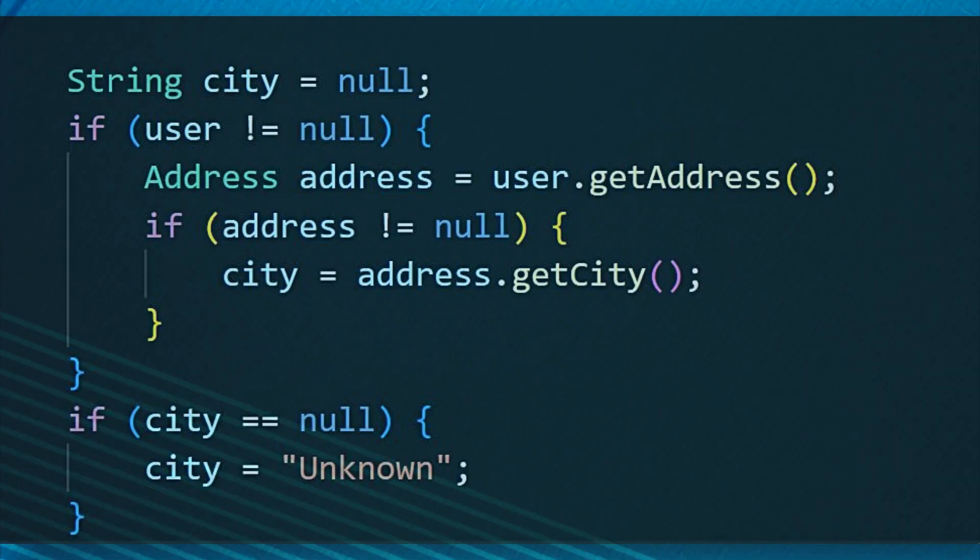Let's see another example where Optional shines. Look at this code. There is lots of null handling, which is not only ugly but error prone as well.